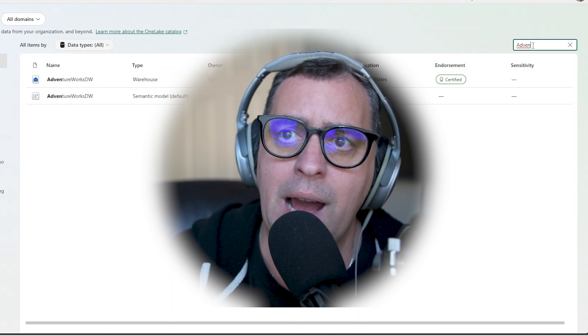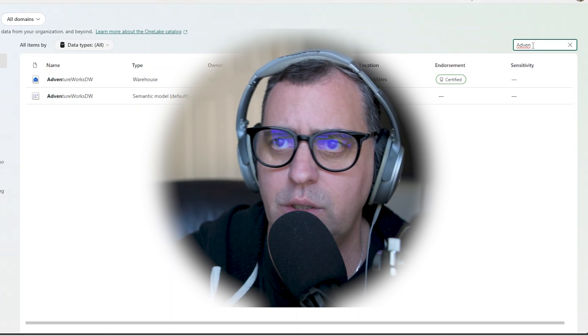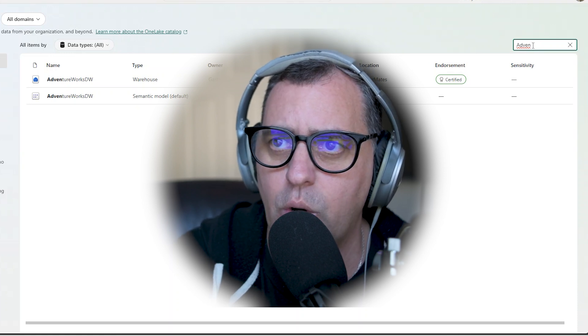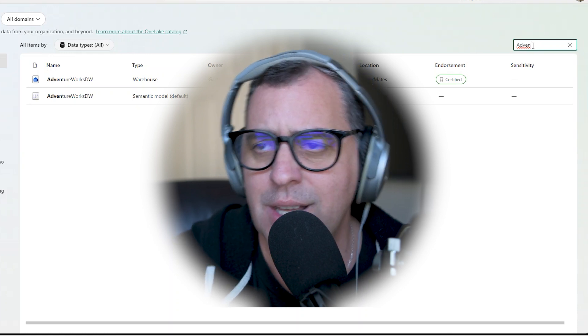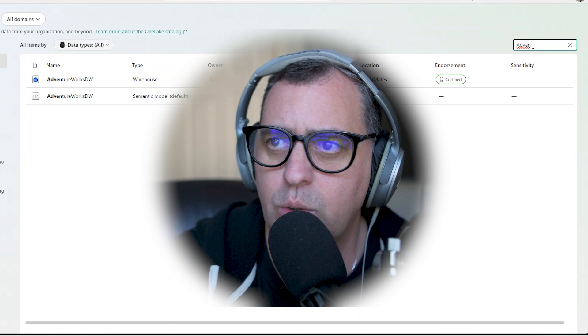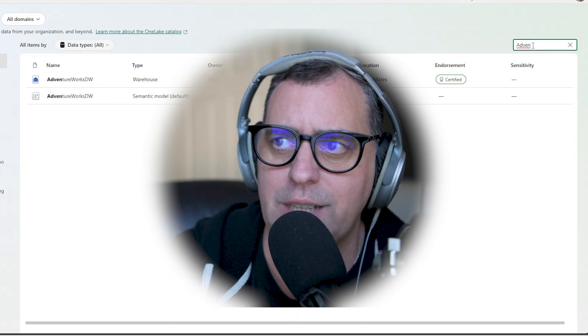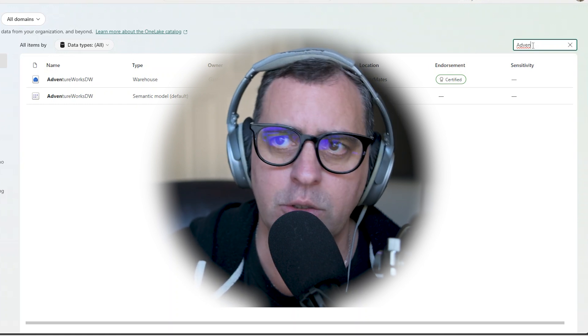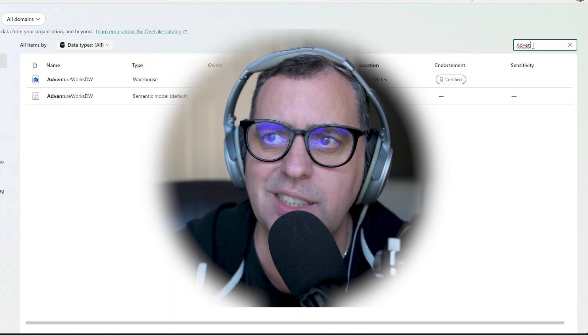Of course, you can get the advantage of advanced governance and security, because the catalog includes all the tagging, the classification, the sensitivity labels to ensure compliance with regulations like GDPR or HIPAA. So you can find, track, and protect sensitive data with built-in Microsoft Purview integration.